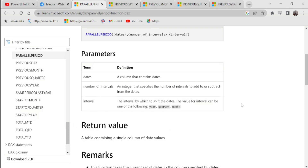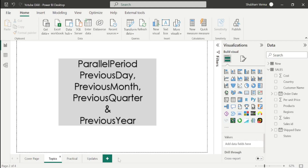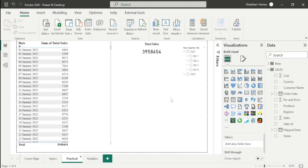Let's go to Power BI Desktop and apply this DAX function. On the practical page, I have a table visual with a date column, total sales, and a slicer. As mentioned, this function is very similar to DATEADD — we can see the comparison of previous sales or upcoming sales.